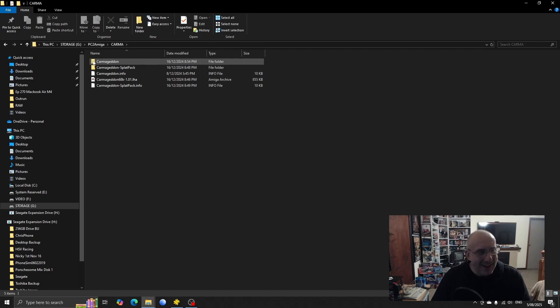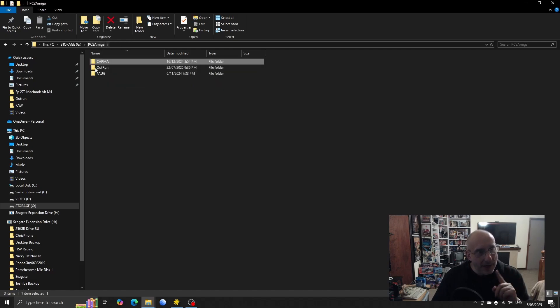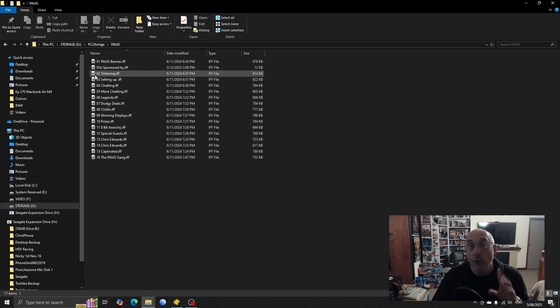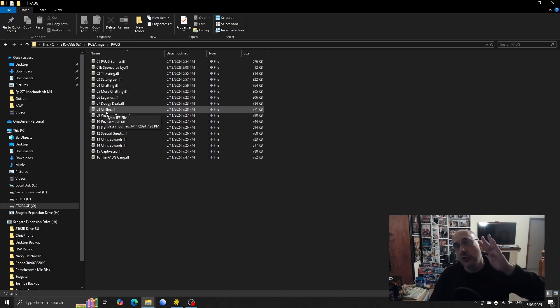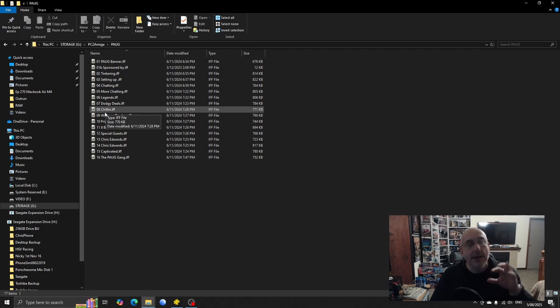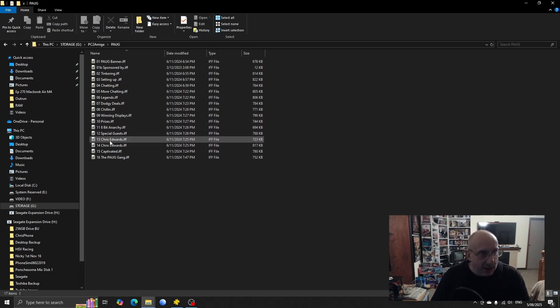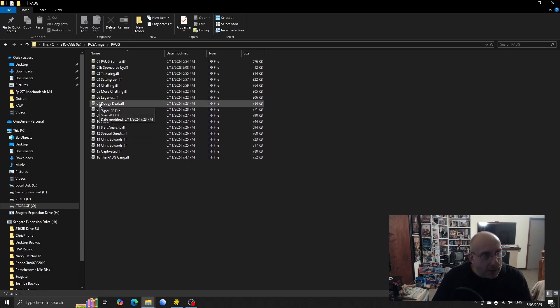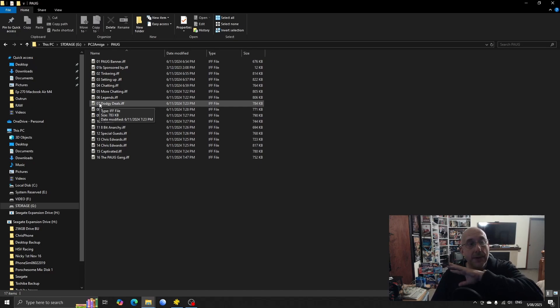Carmageddon Splat Pack, what's that doing in there? Did I test that? I'd forgotten I tested that. Okay, we'll have to have a look at that. So keep note there's a folder in there called Karma and there's also a folder in there called PORG.